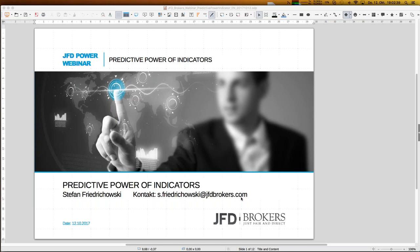One other remark: all the webinars are recorded and you can find them on the YouTube channel of JFD. To get there, just search 'JFD Brokers YouTube' in Google and you'll automatically find the channel with all recordings of my webinars, as well as all the webinars from my colleagues, which are very interesting as well.